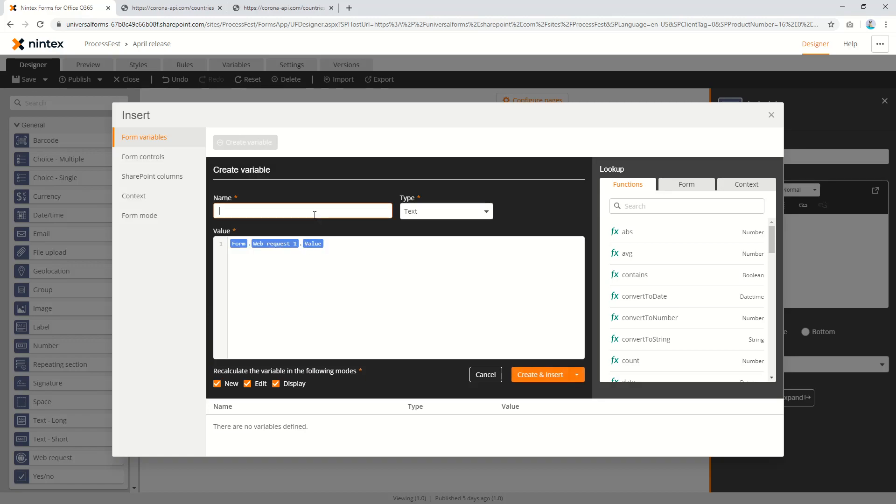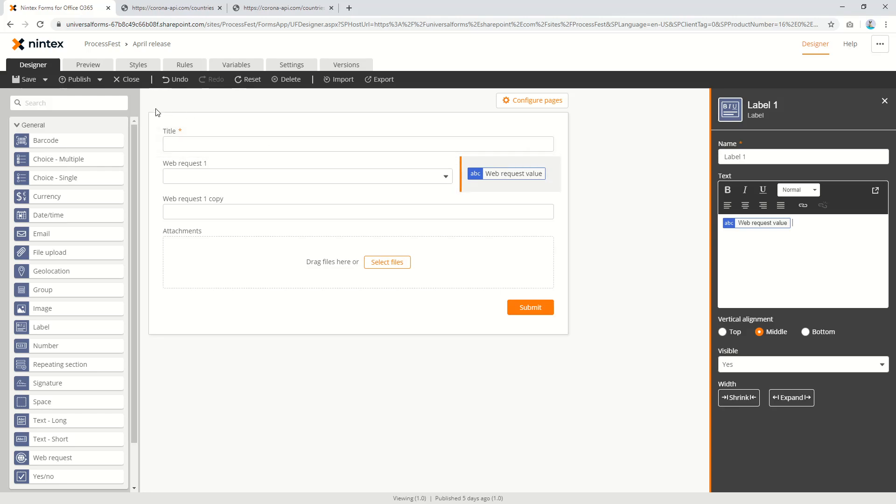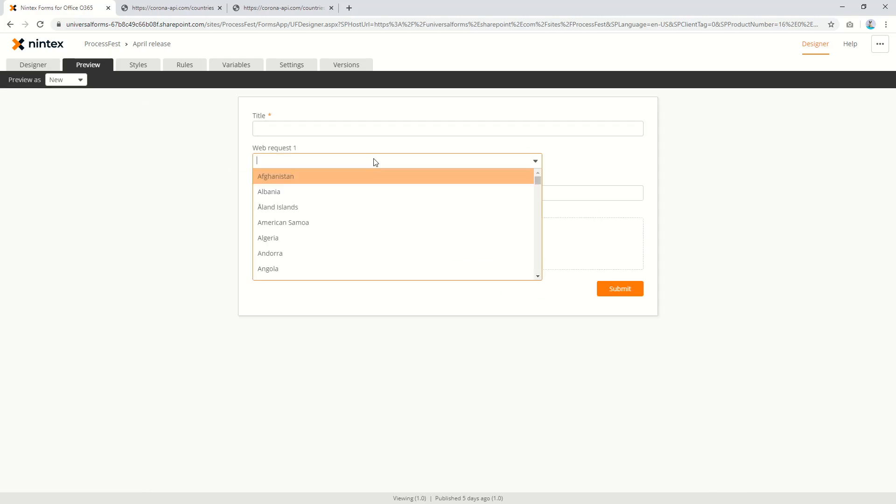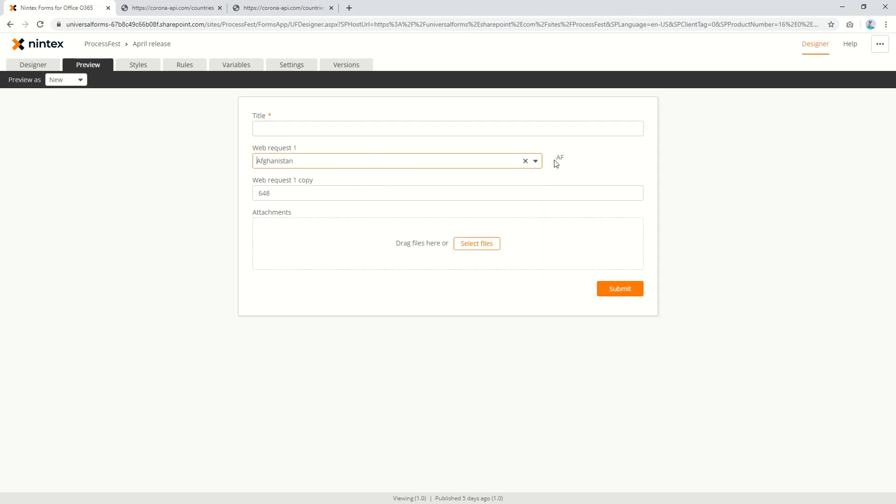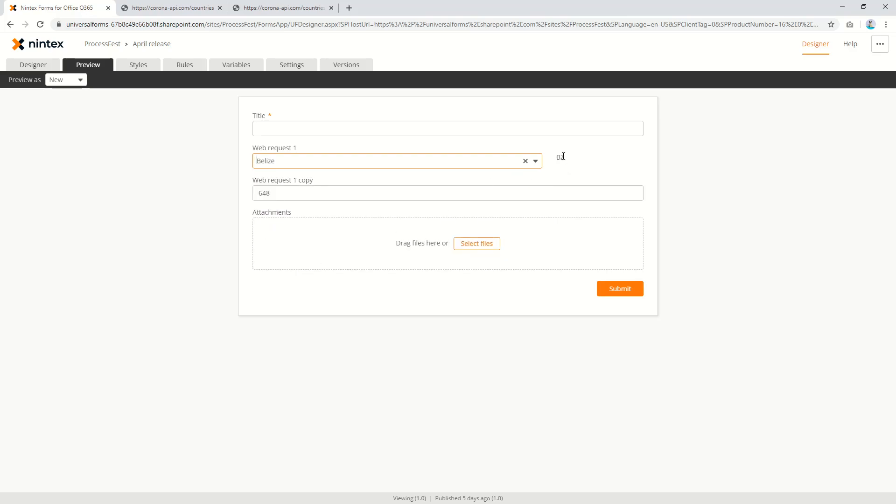So I'm going to say web request value. Okay, so go and create and insert that first and test that out. So what we select here we should see the code change here. Going to preview and Afghanistan AF and Belize.